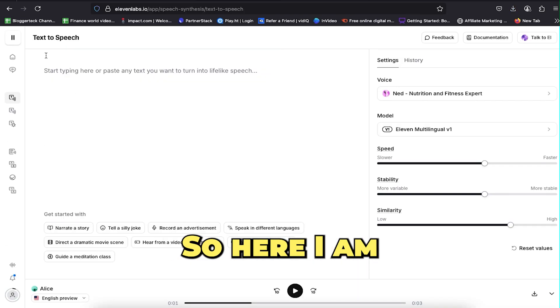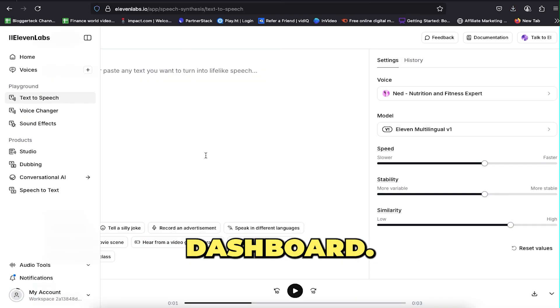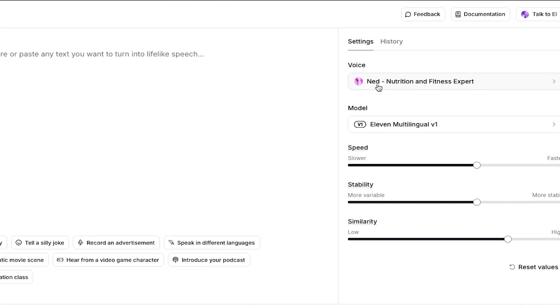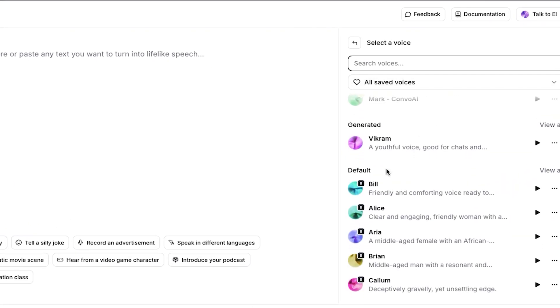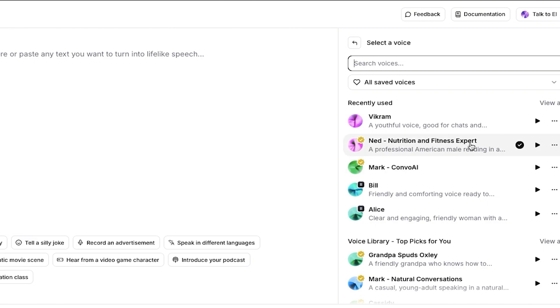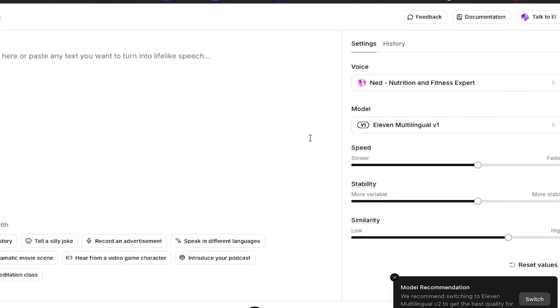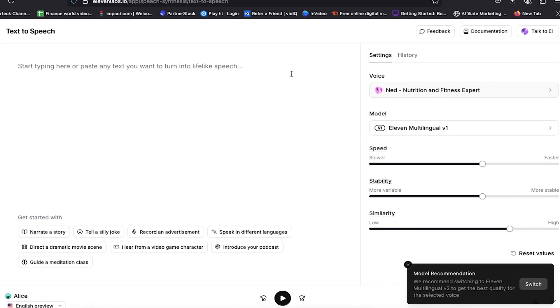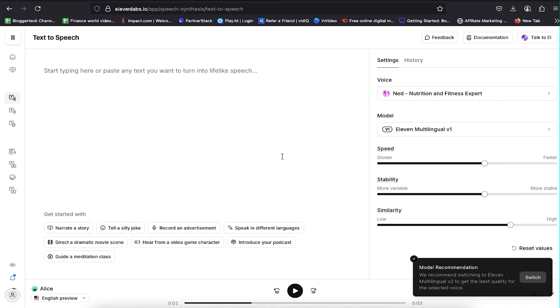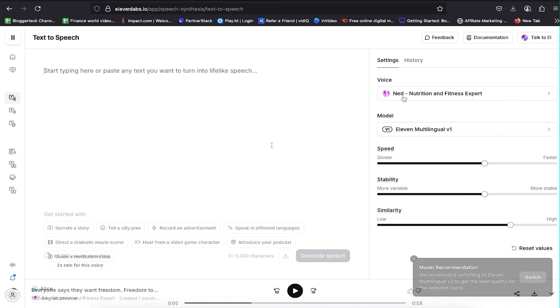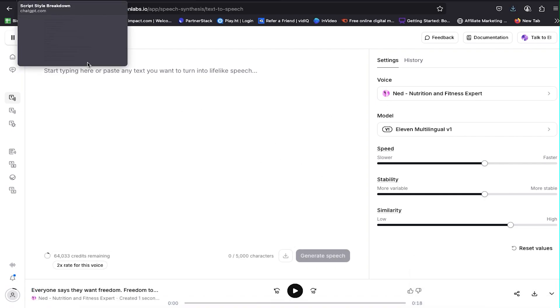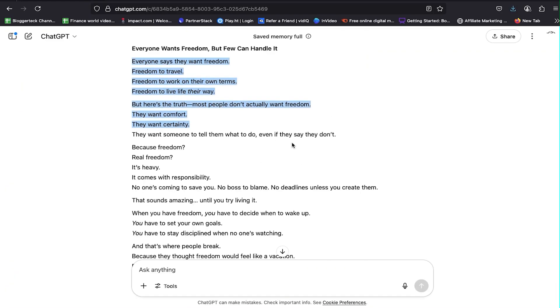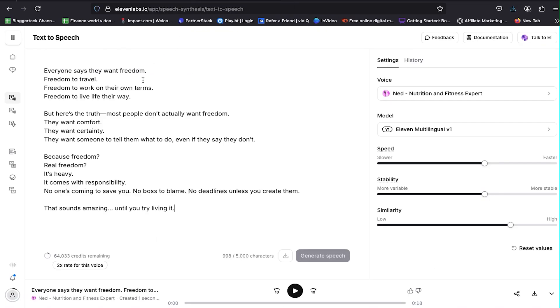Here I am on my Eleven Labs dashboard. The first step is to select a voice character. You'll find thousands of voice options, but I already have this voice selected, as it closely matches the tone and style used by our target channel. Head back to your video script and copy the intro section. Paste it into the text box, review it, fix any errors, and click generate speech.